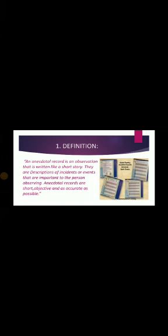An anecdotal record is an observation that is written like a short story. There are descriptions of incidents or events that are important to the person observing. Anecdotal record basically observation is a short story that a person observes and records about an incident or event in detail. Anecdotal records are short, objective, and accurate as possible.